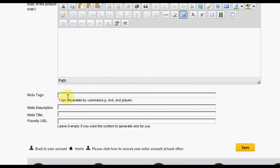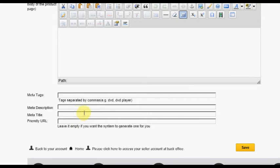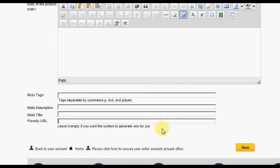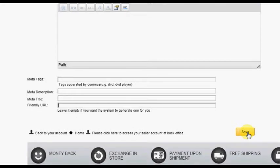The final section is used for search engine optimization. Meta tags are search terms you may want to use for this product. Meta description is the description that will display if this product is found during a search. Meta title is the page title that will be displayed. The friendly URL is the name for this product that would be used at the end of your store URL for direct access to this product, but for this to function correctly you must have friendly URLs enabled in your configuration. When you have completed all information on this page, click the save button.